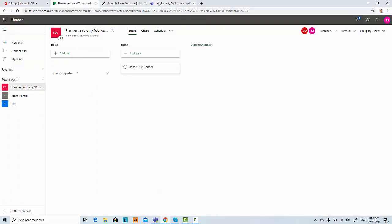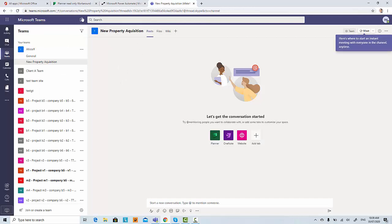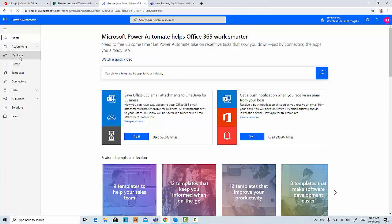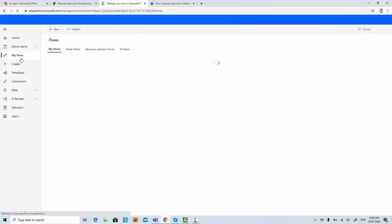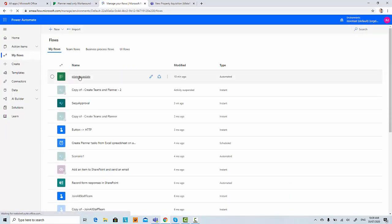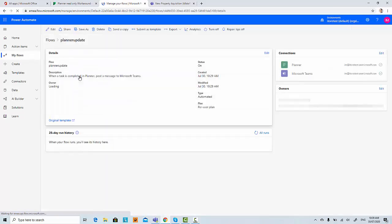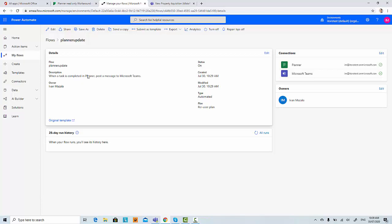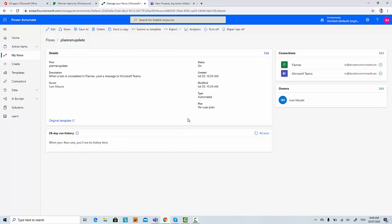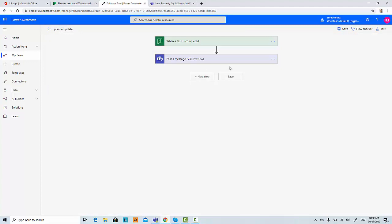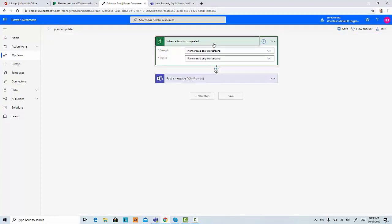There is nothing, so it looks like the Planner flow did not work. Let me have a quick look and check what could be the case. There is no run history. So let's have a look at when a task is completed.